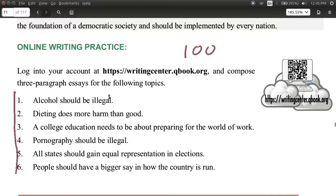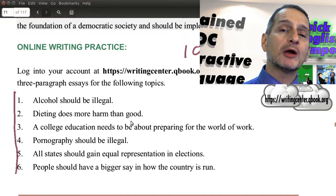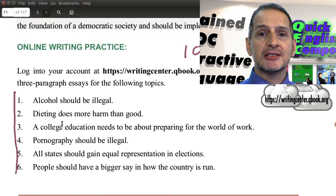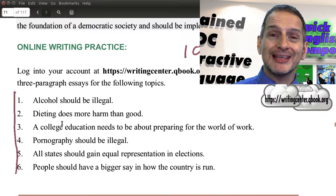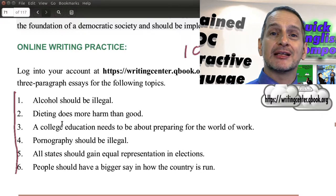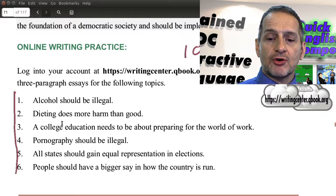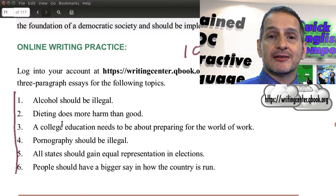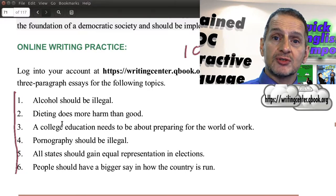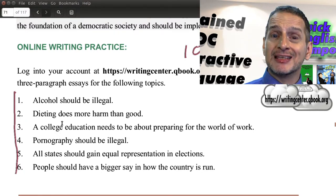What I'd like you to do is write an argumentation essay for one of these topics. You can choose any of these — one to six, choose one — and make an argument. For example, the first one is 'alcohol should be illegal.' Now you maybe believe that or maybe you don't. It doesn't matter if you don't believe it. In fact, one way to practice writing an argumentation essay is to choose things you don't actually believe, but you can practice making the argument. So for 'alcohol should be illegal,' you should write an essay stating clearly at the very beginning why that is true.